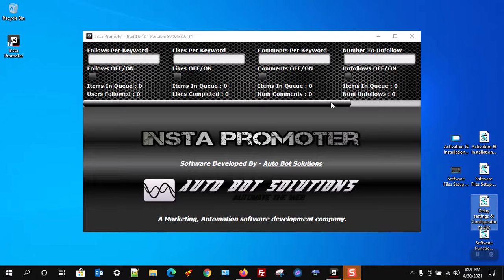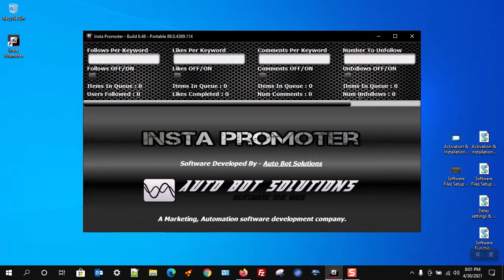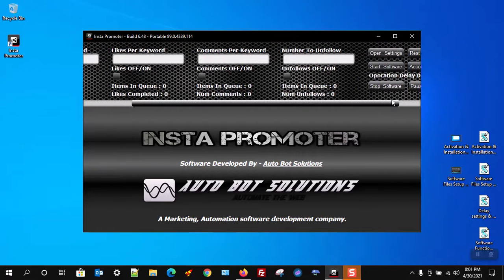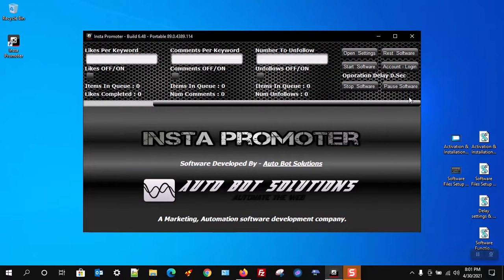We can now move on to the delay setting setup and configurations. First, we need to get the delay settings prompt open. You can do this by pressing the open settings button on the interface of the software.